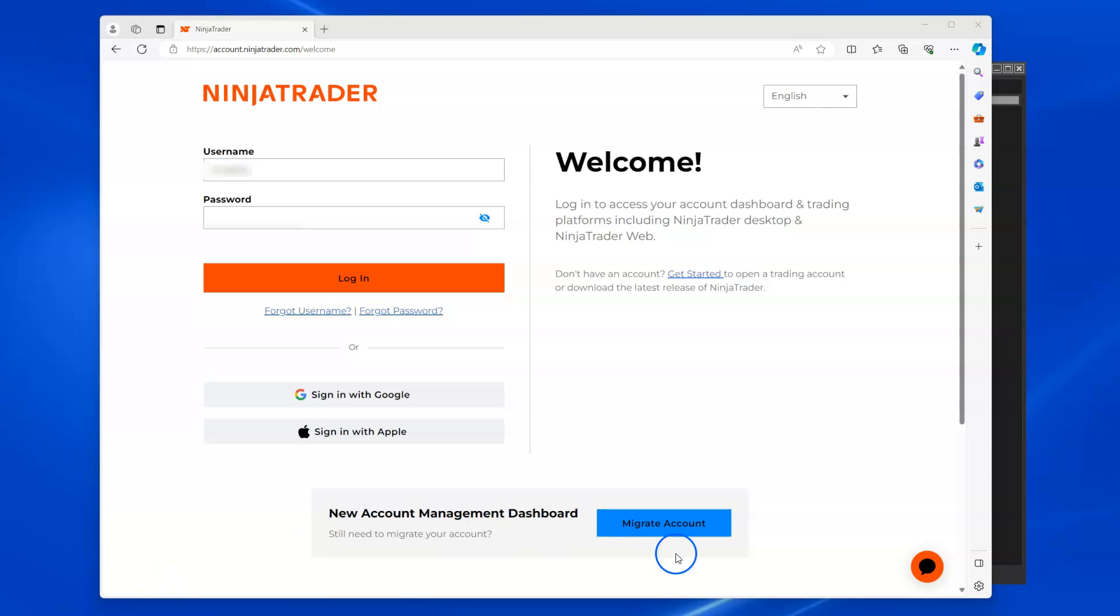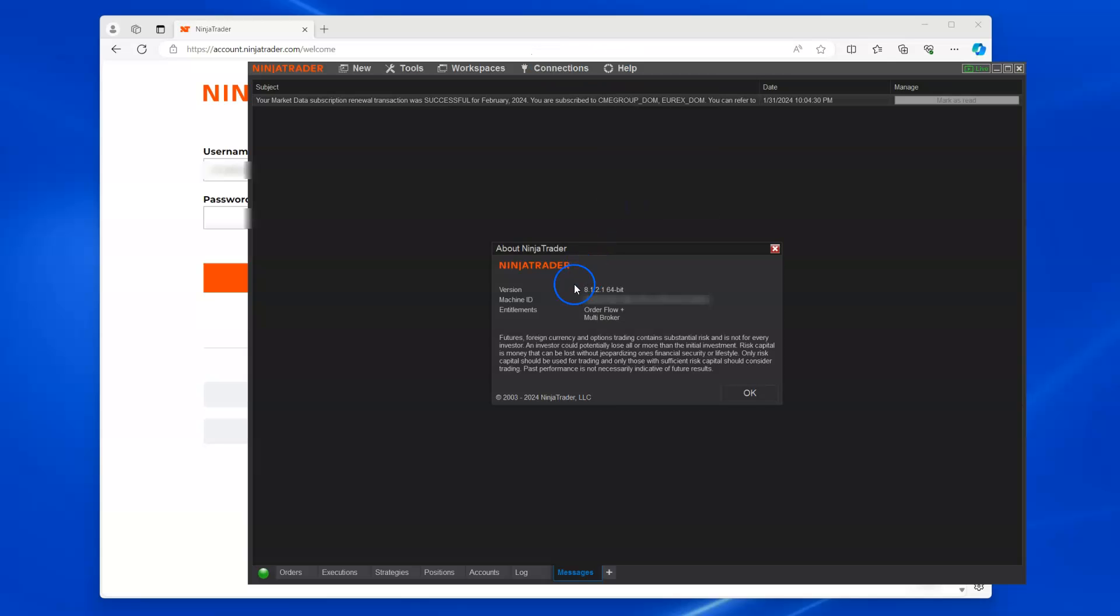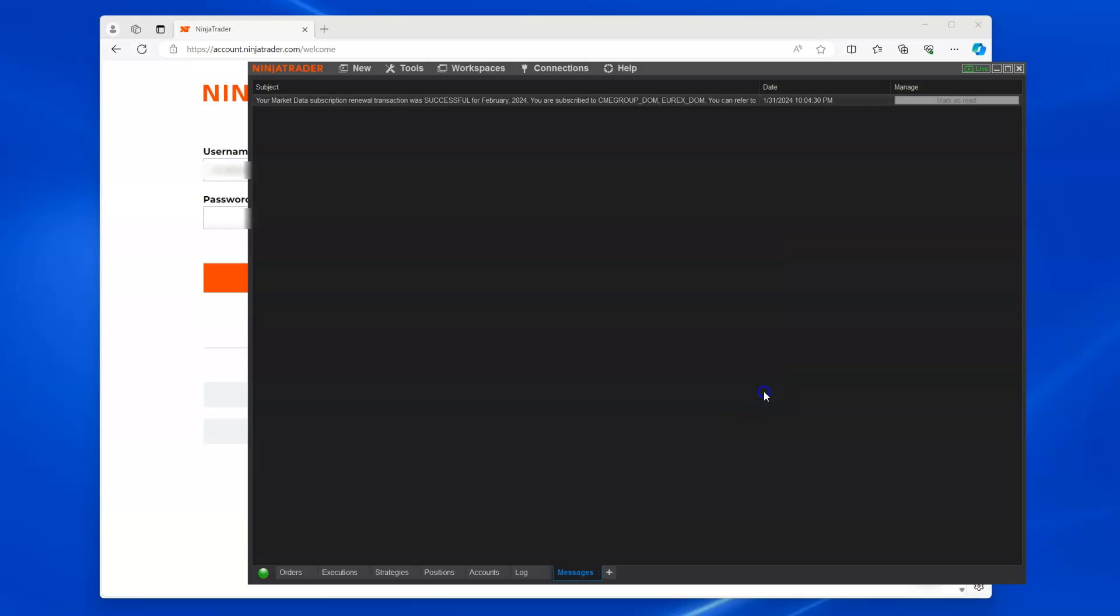Now, to check your version, just open the NinjaTrader control panel, go to Help, and go to About, and you'll see it in there - version 8.1.2.1. Whether you're using the free version or the paid version, make sure you're on the most recent version.